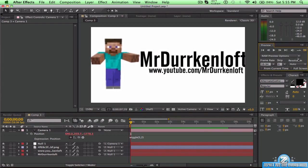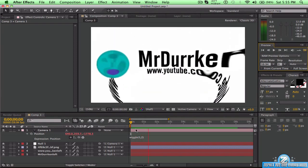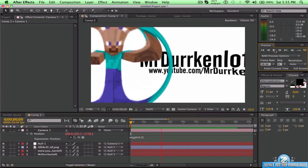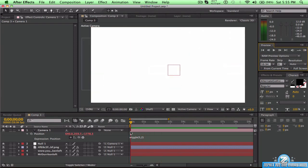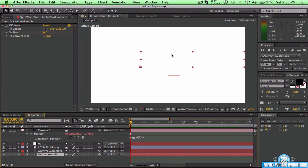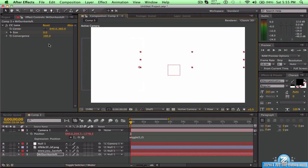There you guys go. That's about it. Thanks for watching, and don't forget to like, comment, and subscribe to myself and to Zephyx Education.